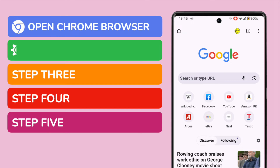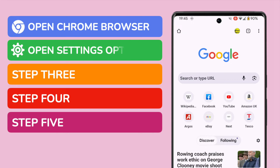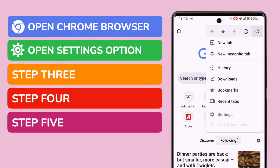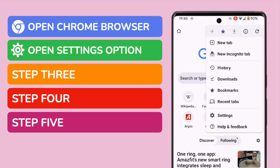We can find the cookies option in the settings for this app. The settings can be found by tapping on the three dots or ellipsis icon shown in the top right of the screen. On choosing that, a number of options are shown, and you'll see Settings near the bottom of that list.